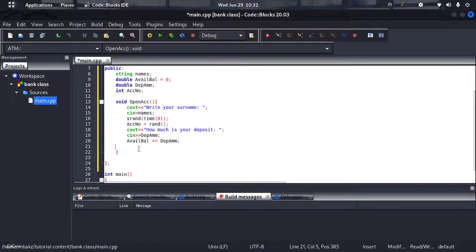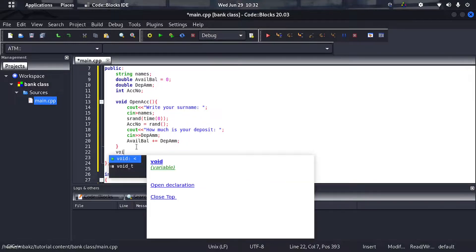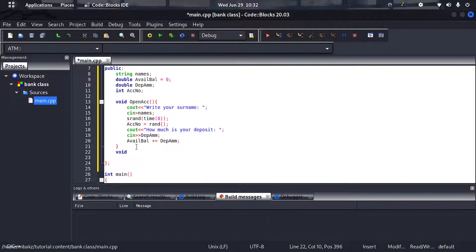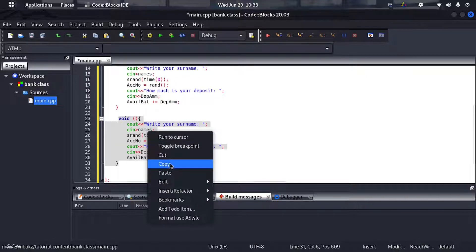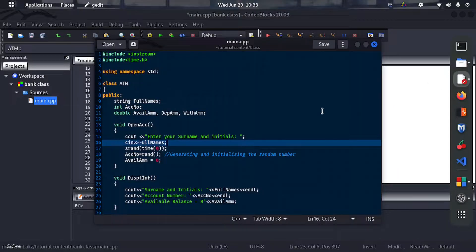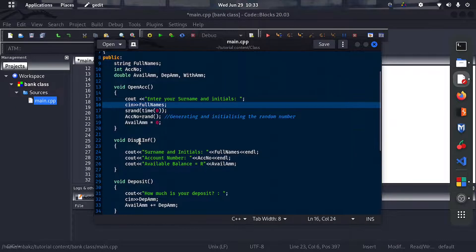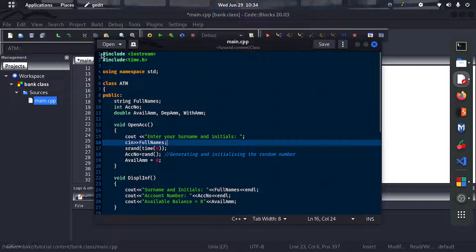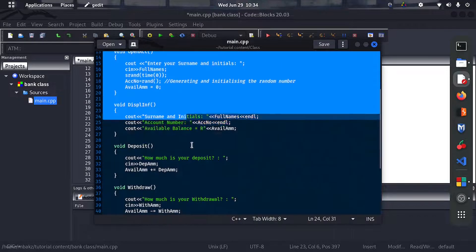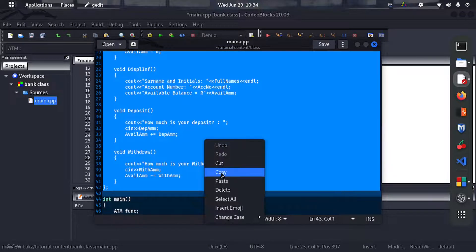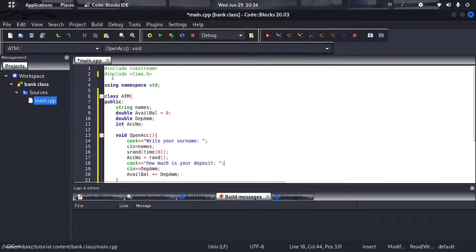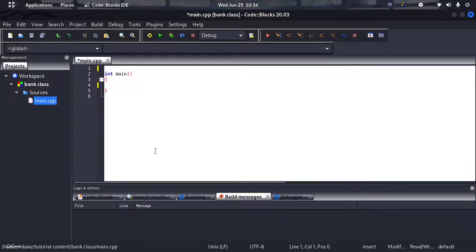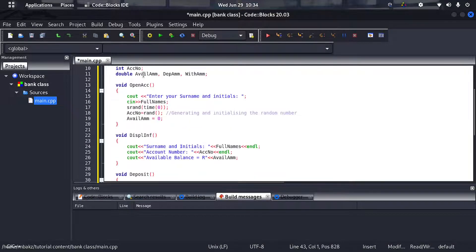Rather than explain each remaining member function from scratch, I've already written the full code. Let me just copy it in — from here to just before the main function — and paste it, so we can go through all the member functions together quickly.